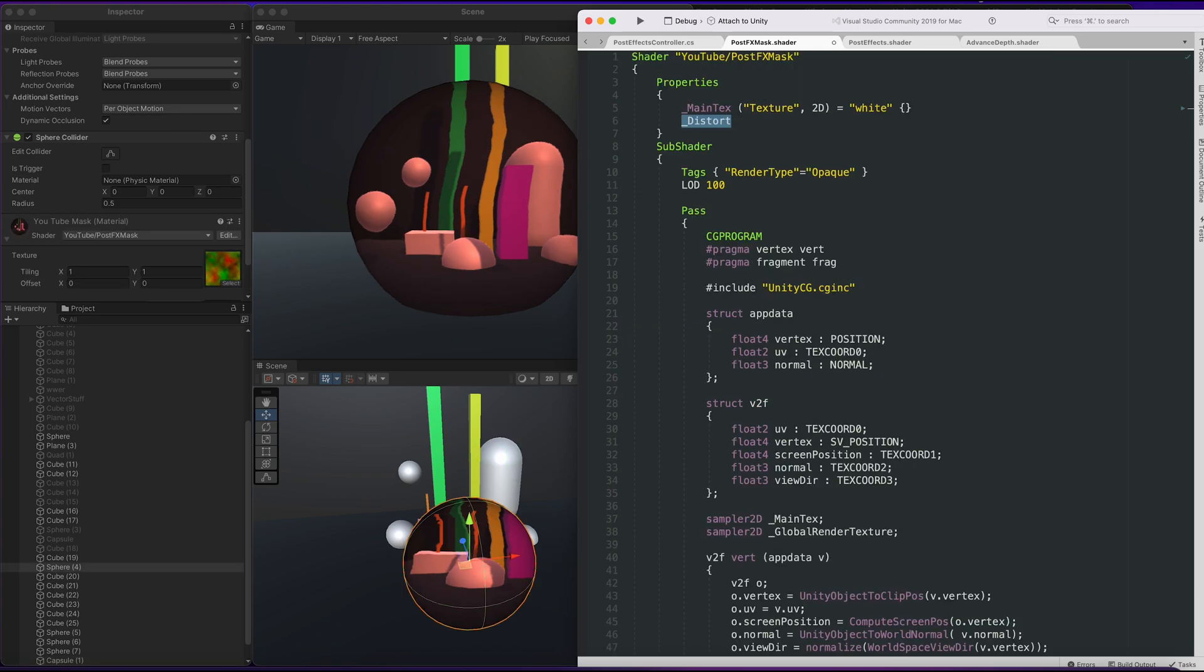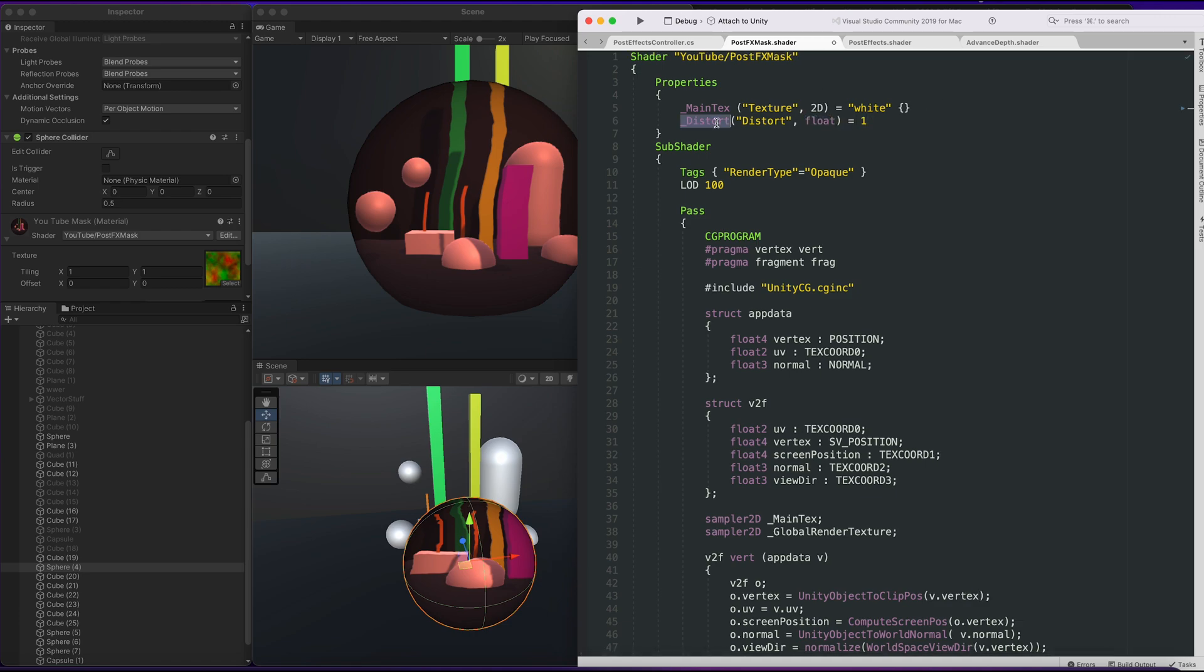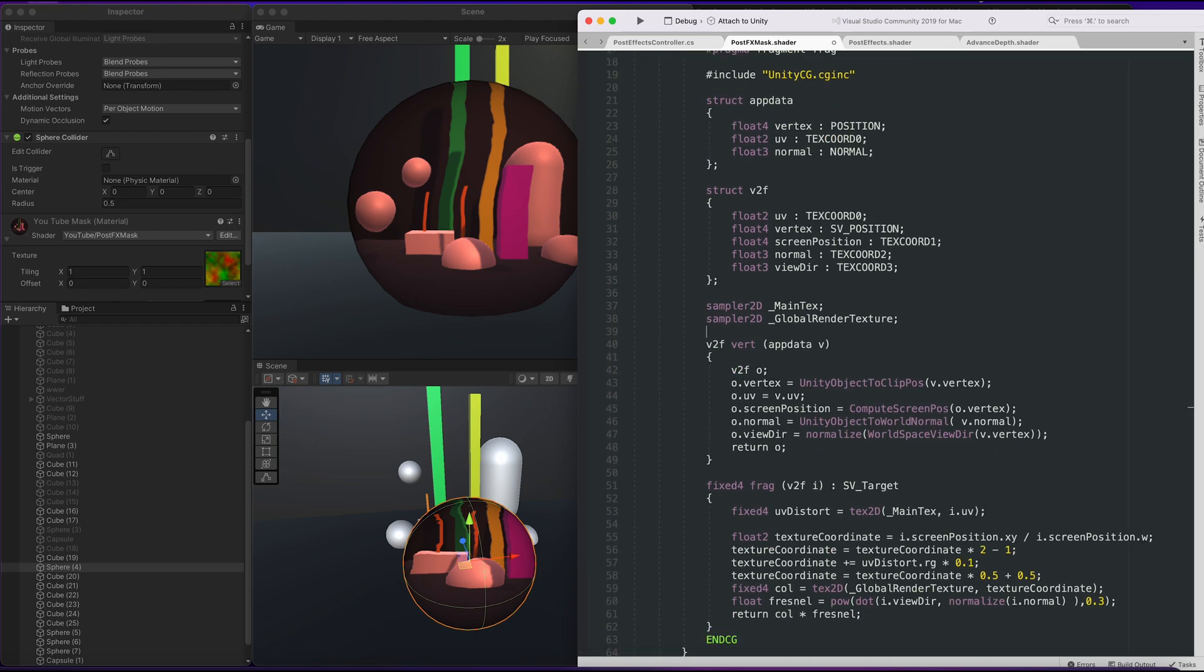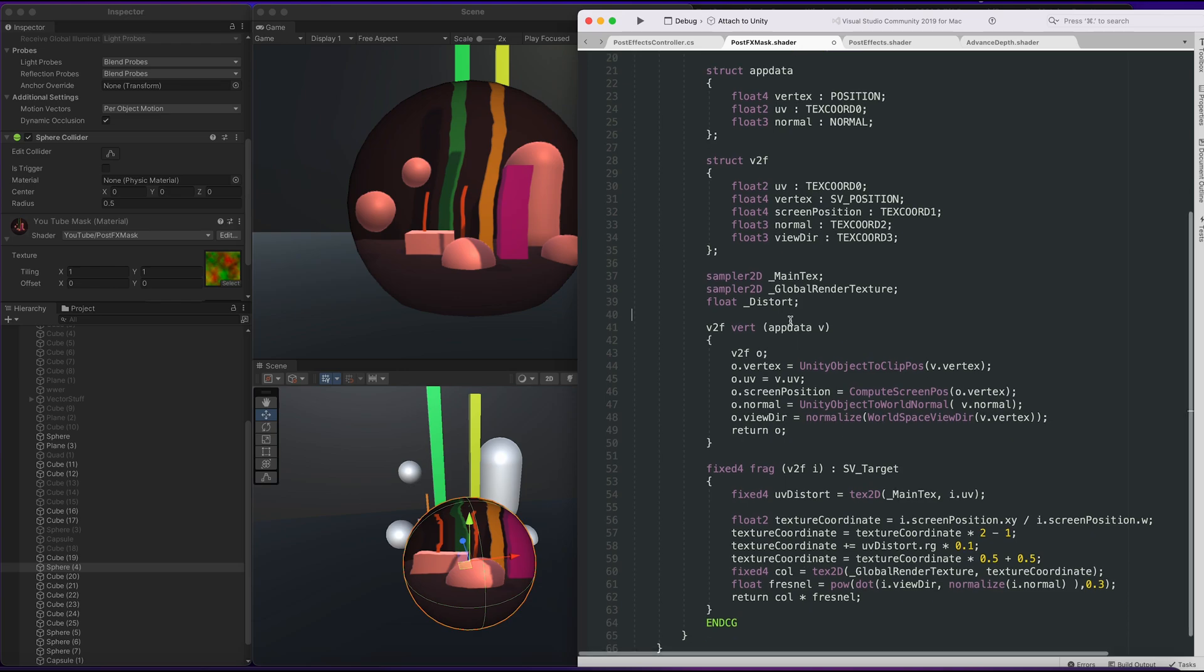I think what will help is having distort as a property so that we can manipulate it here. I'll default it to 1. Make sure we can access distort.